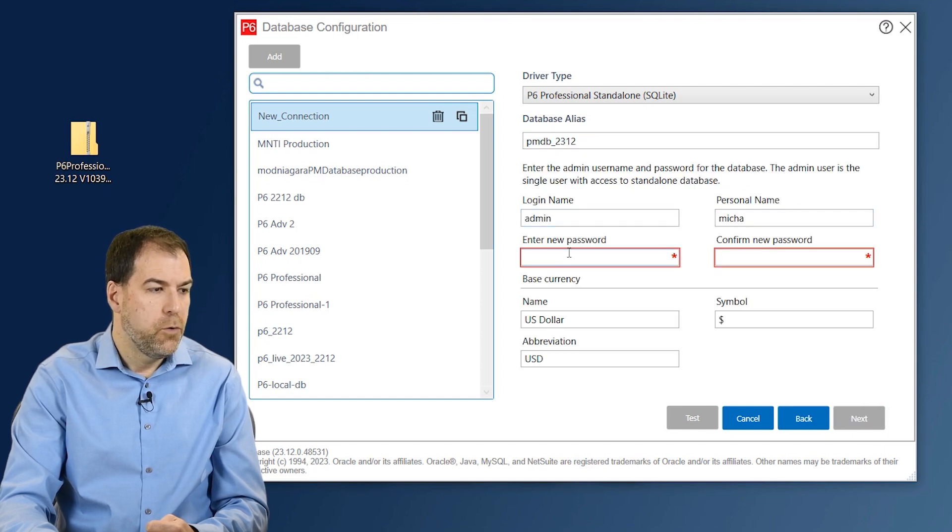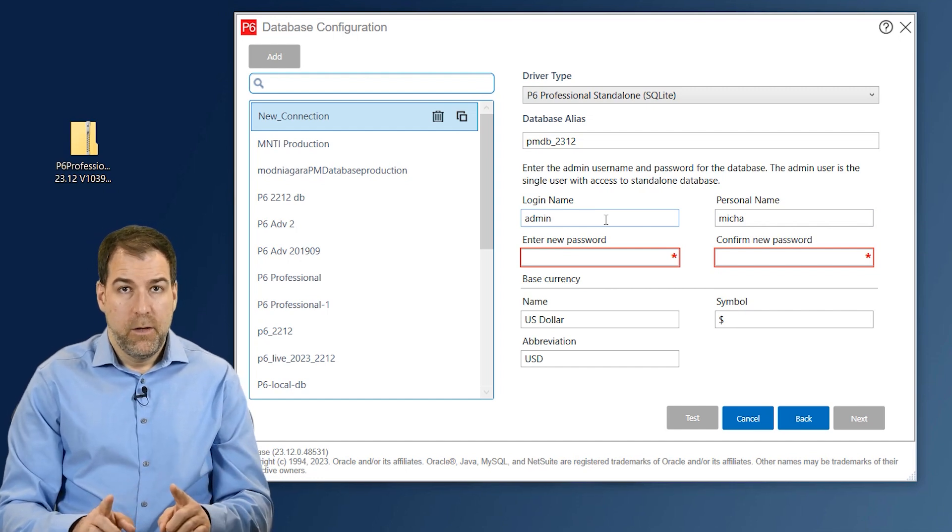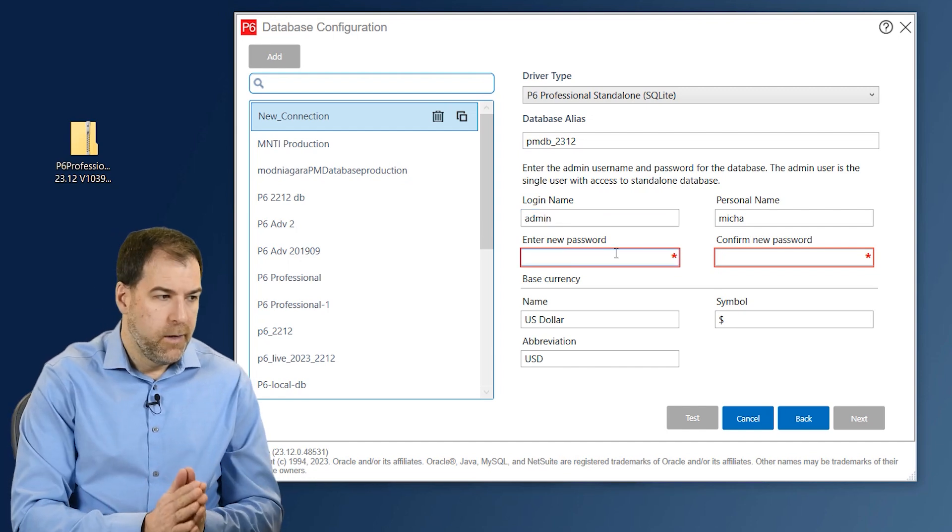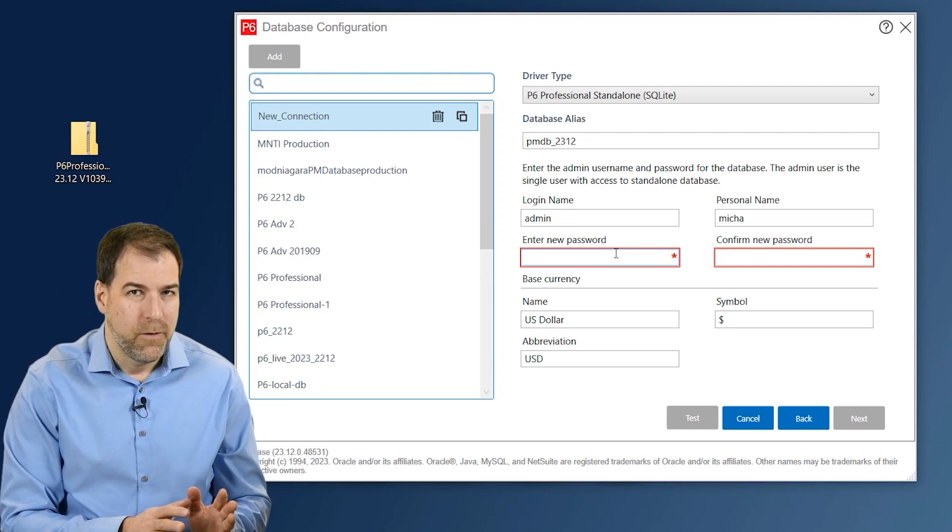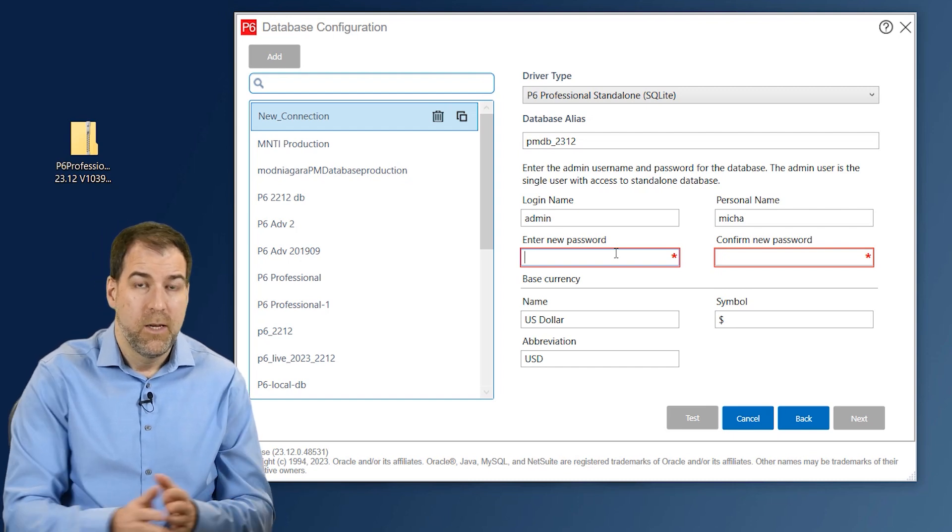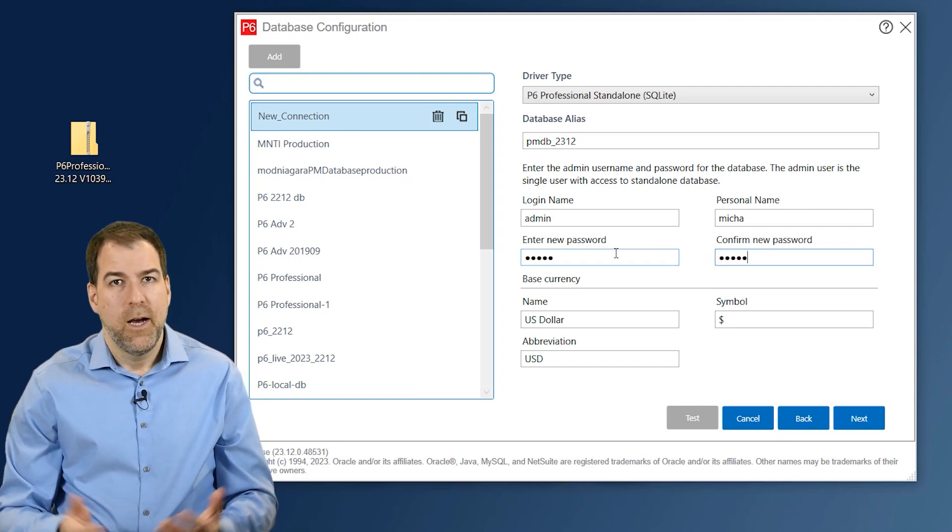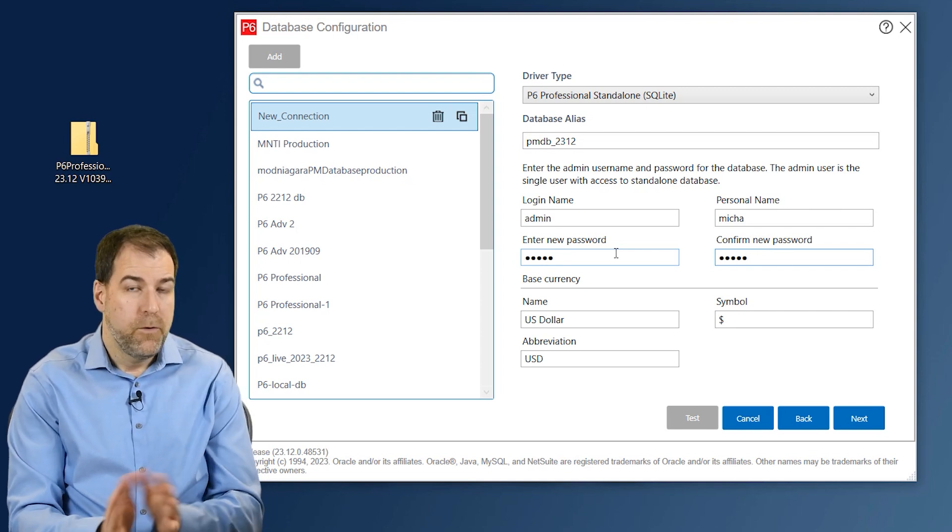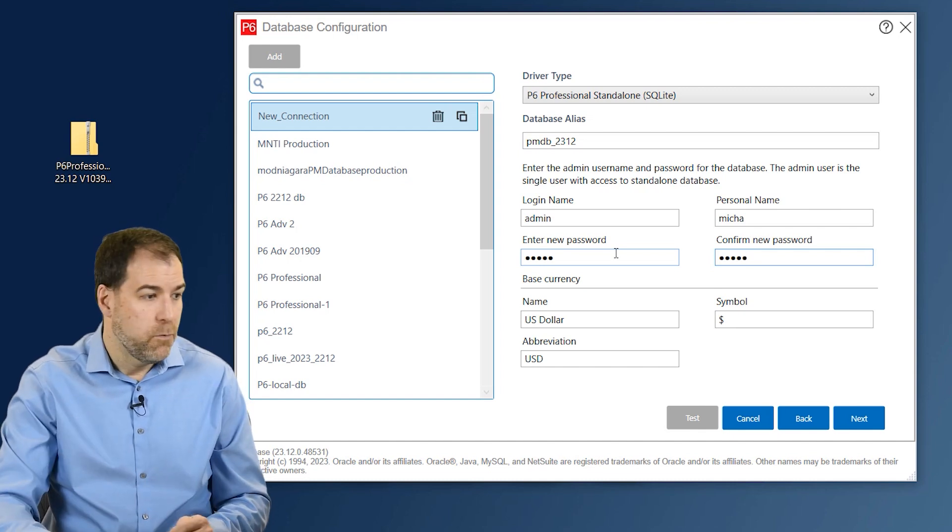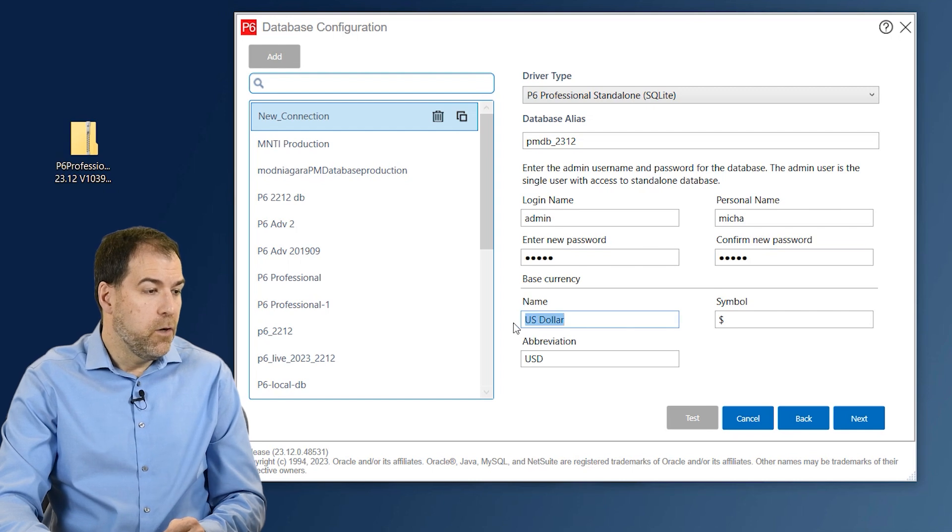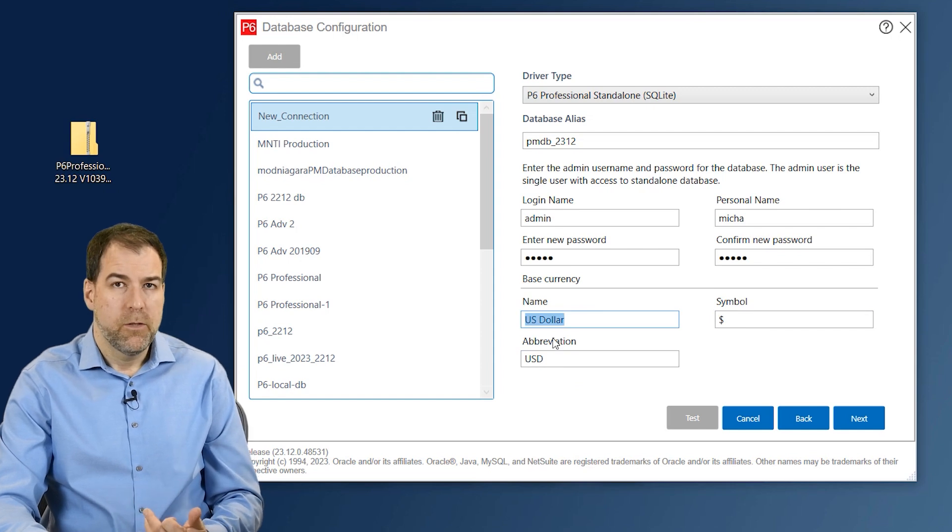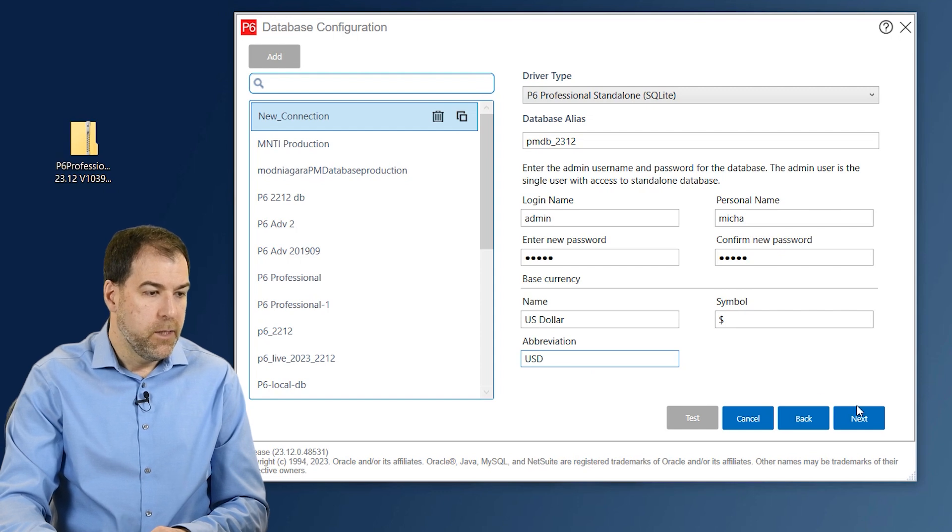And here we get to set up some of the parameters for the admin login. This database will just have one login. It'll be this name admin, which is great. Let's stick with that. And the standard, again, this is terrible for 2024, but we often put the password the same. So the username is admin, the password is admin. Again, remember this is not a network connected database. Nobody's going to log into it but yourself. But if you have a shared computer, maybe you want to choose a different password, as long as you write it down and remember it. Okay, underneath you can also choose your base currency, symbol, abbreviation. I usually don't mess with this. You're welcome to change it to whatever currency works for you. Okay, let's click Next.